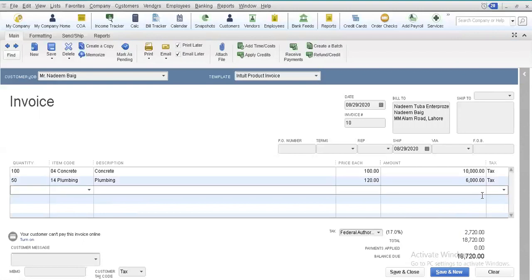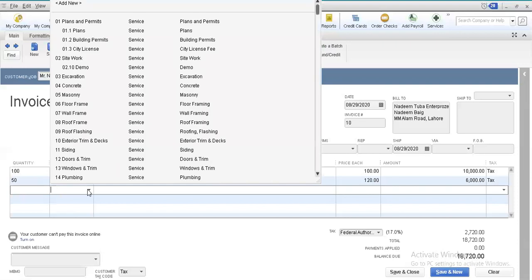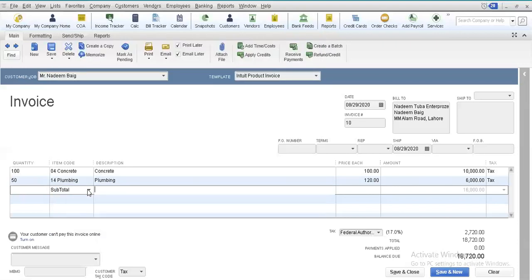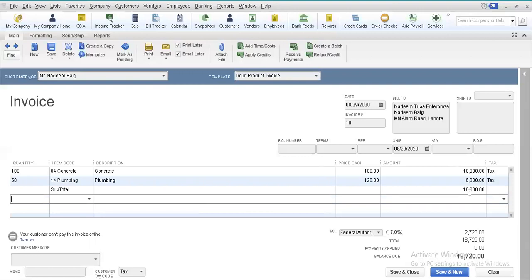Now, if there is some other sort of tax that you want to invoke on this particular invoice, the impact of that tax will be shown in our invoice as an item. Let us suppose that other than the federal authority tax applicable on this invoice, this particular sales transaction is taking place in a province or state that also collects tax on each transaction. For this purpose, we will include a subtotal item, which will add up the whole amount of this invoice, and then we can easily include another tax item.